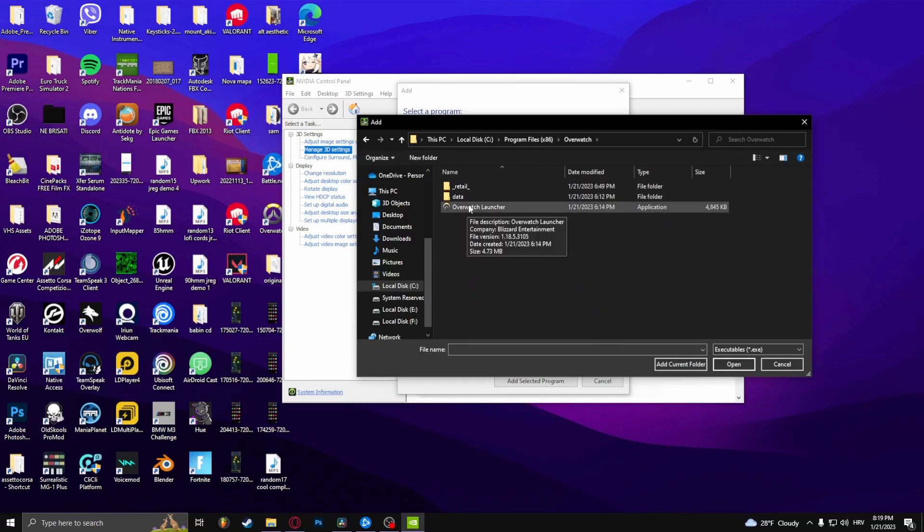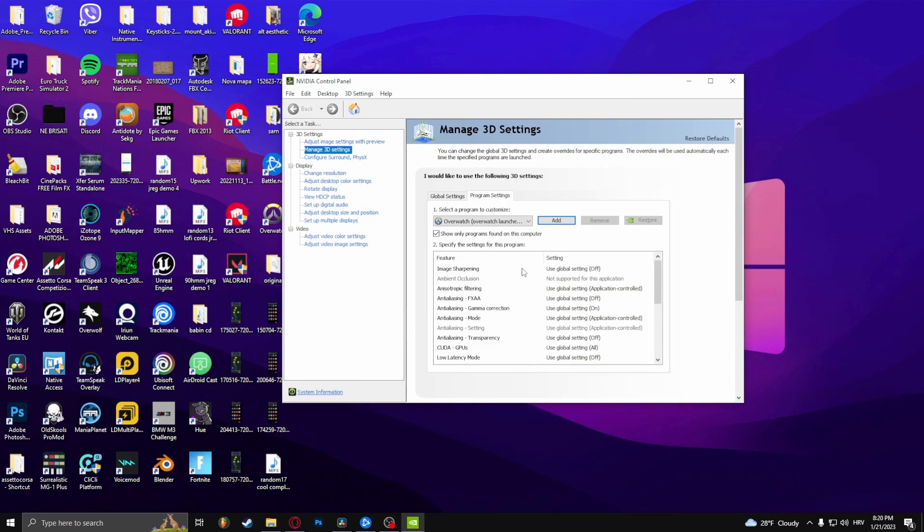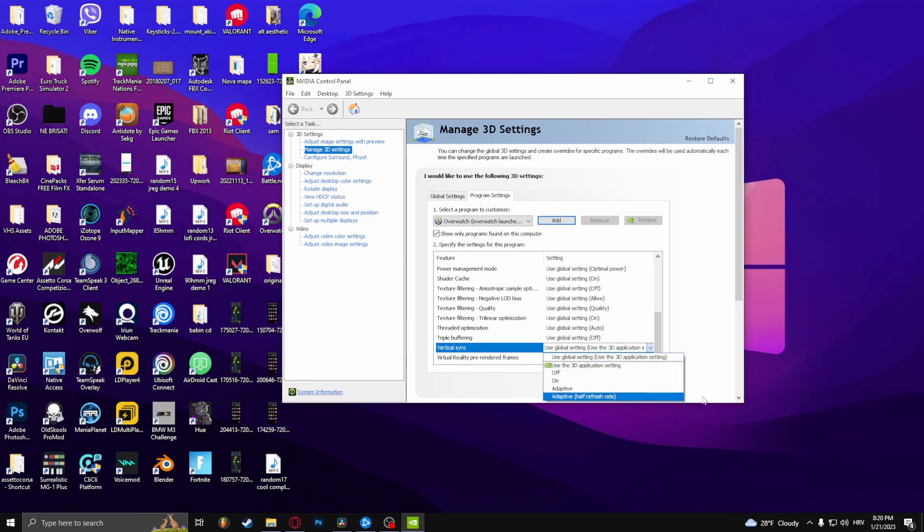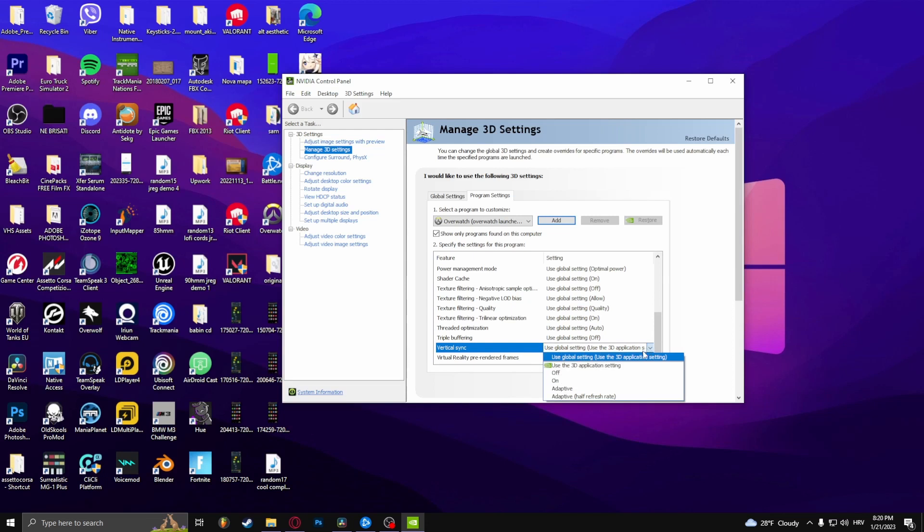And select this. Now what you want to do here is find Vertical Sync and click on Fast. Now my graphics card is pretty old so I don't have this setting, but right under this tab it should say Fast and you should select that.